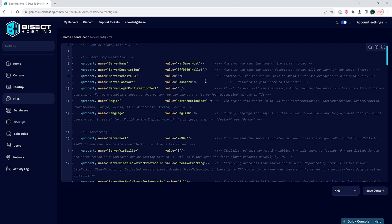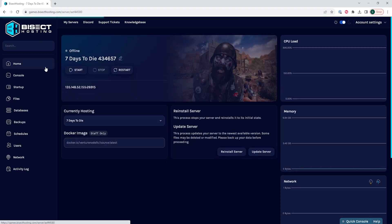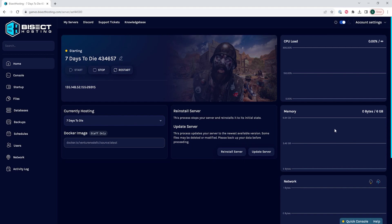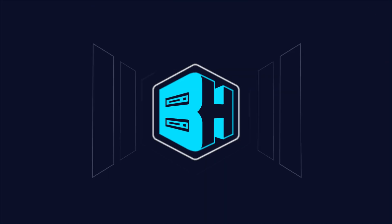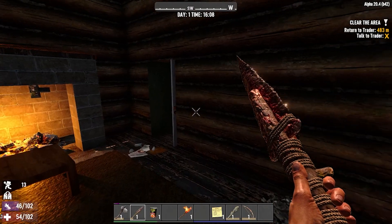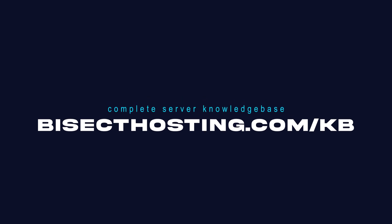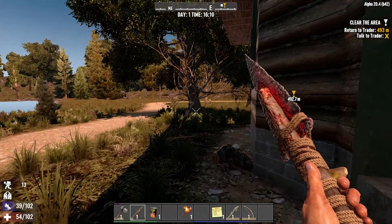Once your description is exactly how you'd like it, you can choose the save content button, then go back to the home tab, start your server, and you'll have changed the server description on your 7 Days to Die server. If you have any questions, check out our knowledge base at bisecthosting.com/kb, or you can submit a support ticket on our website.